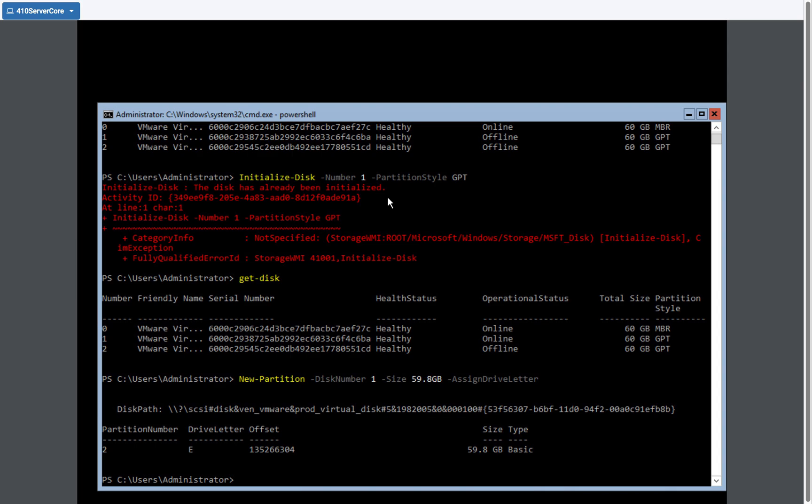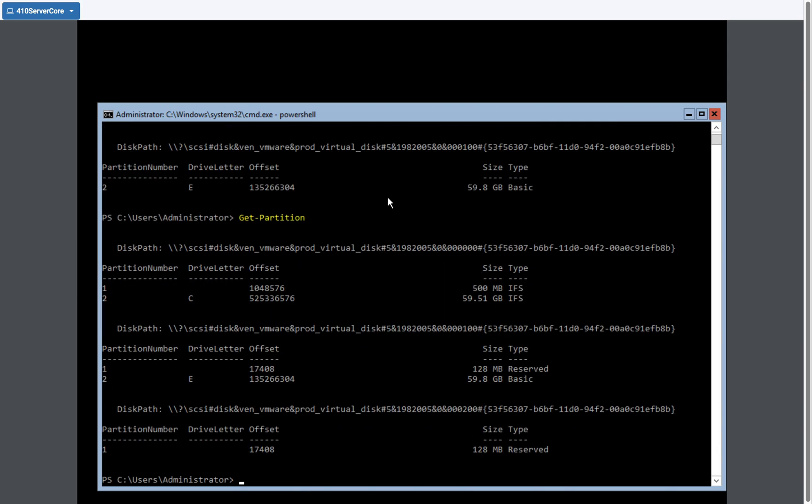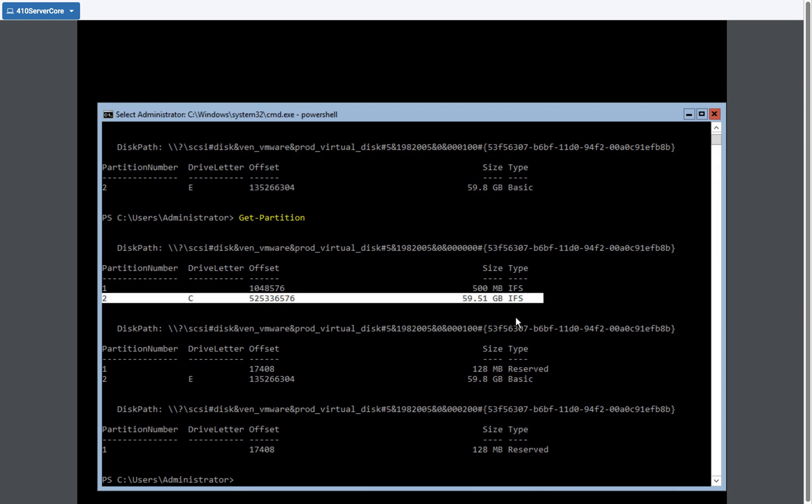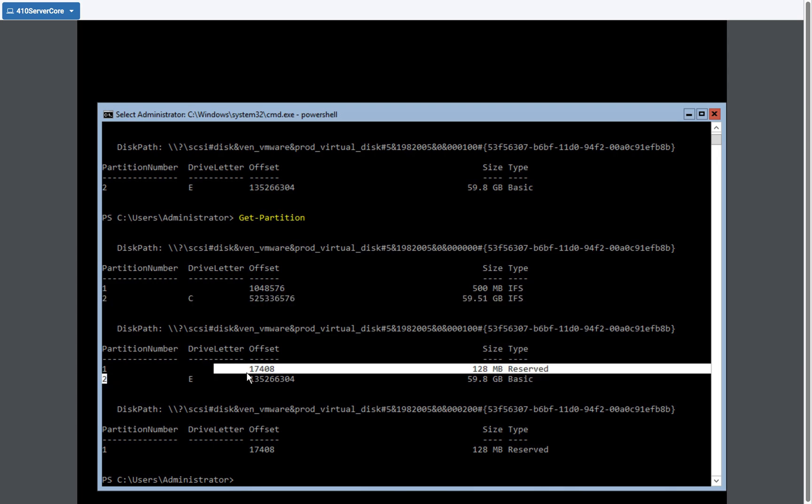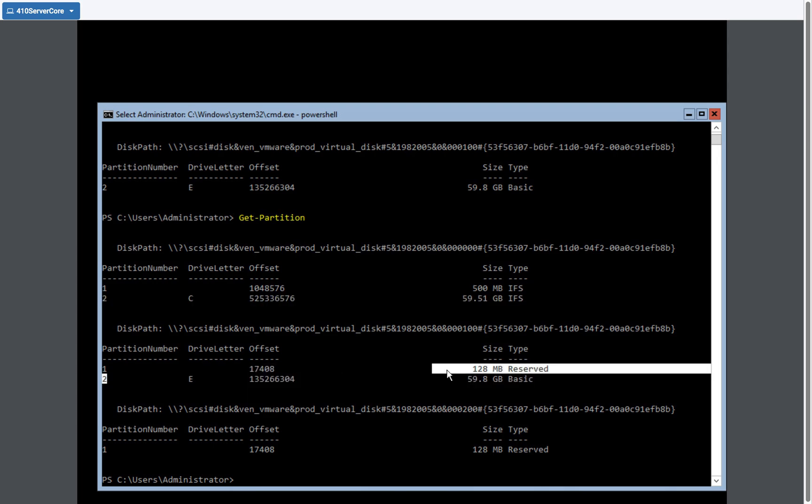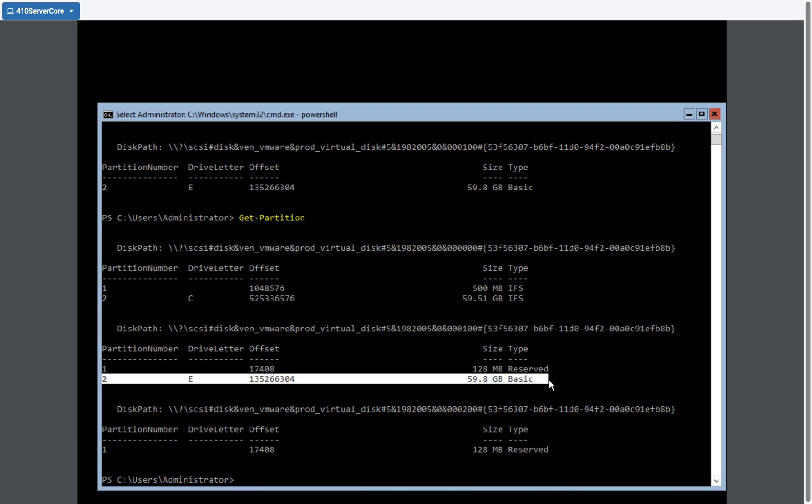So now if I type get partition, you can see that my C drive is here. And my E drive on the second disk, which is disk one, is located right here now. So now I've got my partition.